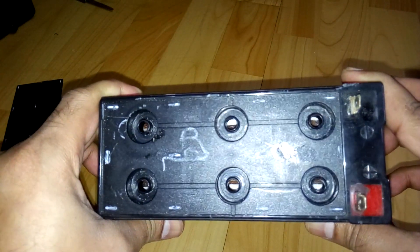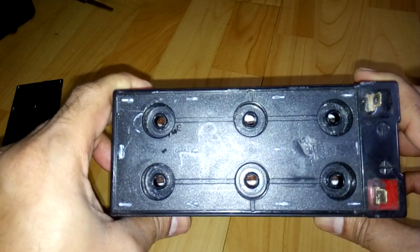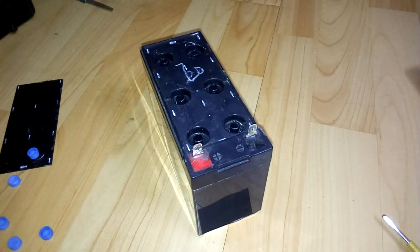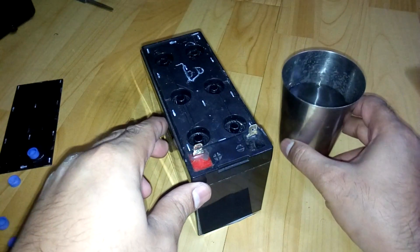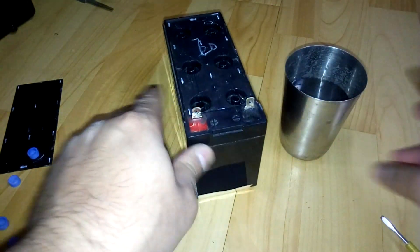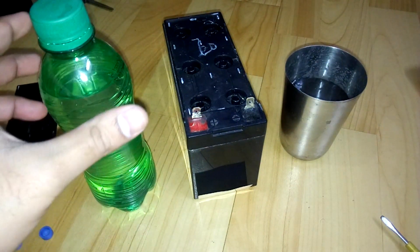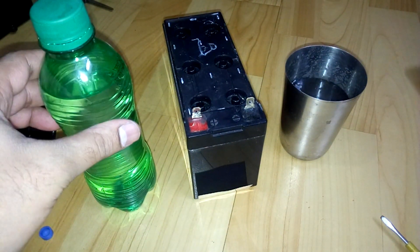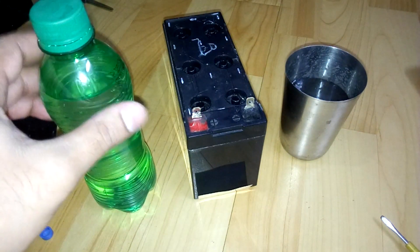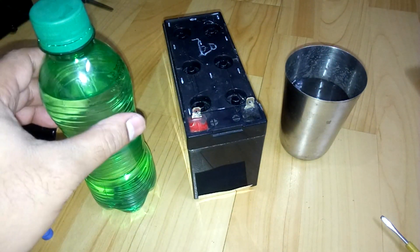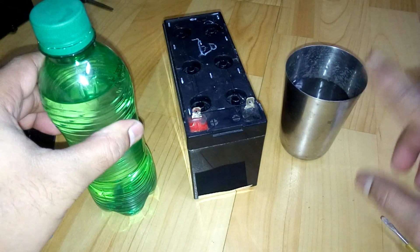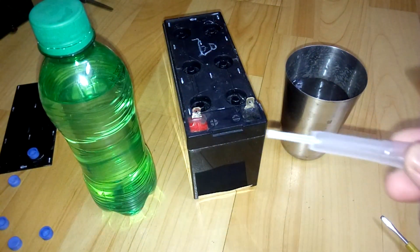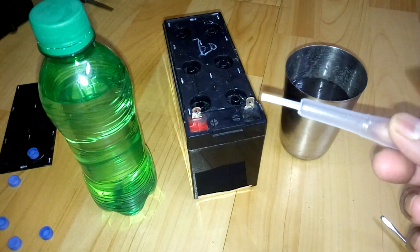So what you need is distilled water, and here I've got some Epsom salt mixed solution. Some salt mixed with distilled water, and this is just distilled water. So first what I'm going to do is I also need a dropper, or you can use a syringe, whatever you like.